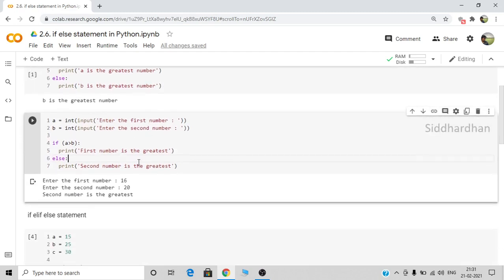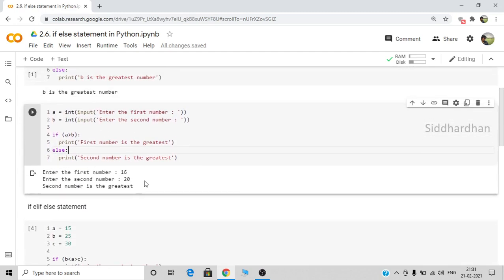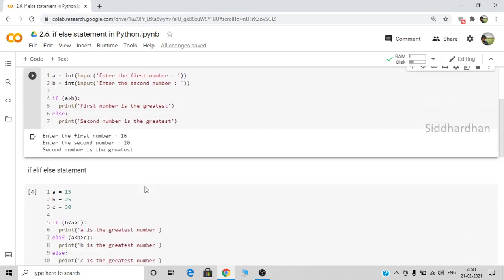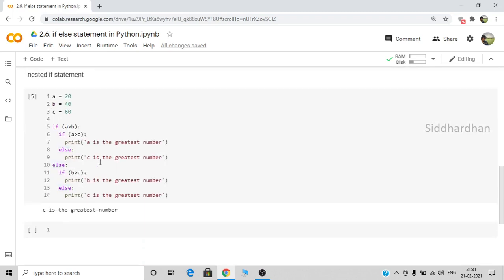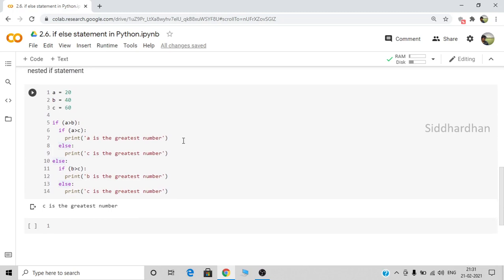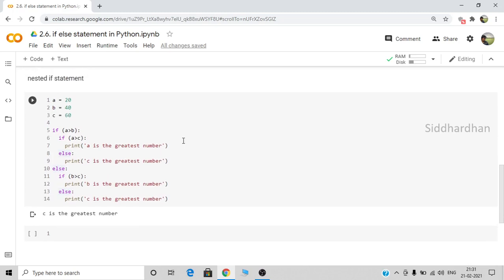So these are some variations of if statements. We have seen a simple if-else condition, then how to use the input feature to get numbers from the user, then how to use the elif condition for more than two conditions, and finally the nested if statement where we use an if statement inside an if statement. That is all about the if-else statement. I hope you have understood — I'll see you in the next video, thank you.